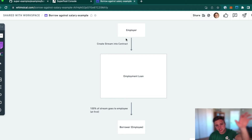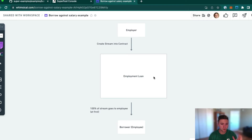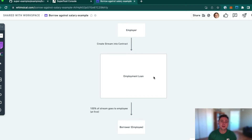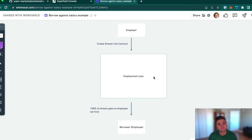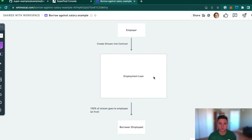We'll use the employment example as scaffolding for the undercollateralized lending concept. An employer sends money into a smart contract we'll call an employment loan. At first, 100% of the stream goes to the employee. Then an outside lender can call a function on the contract to lend money to the employee, and that lender will receive a portion of the individual's salary stream as a way to pay off the loan — borrowing against a future cash flow, not an upfront collateral amount.